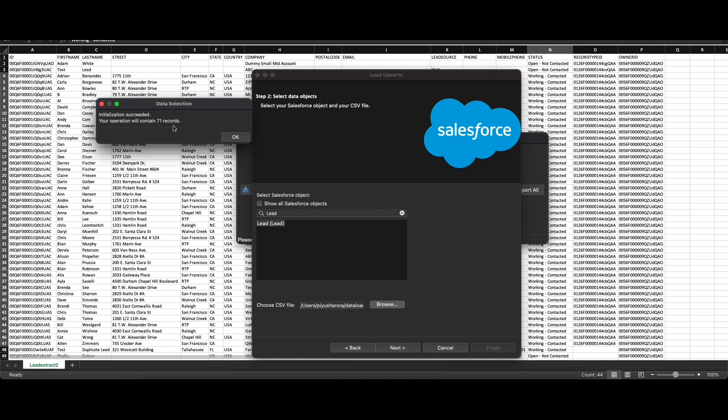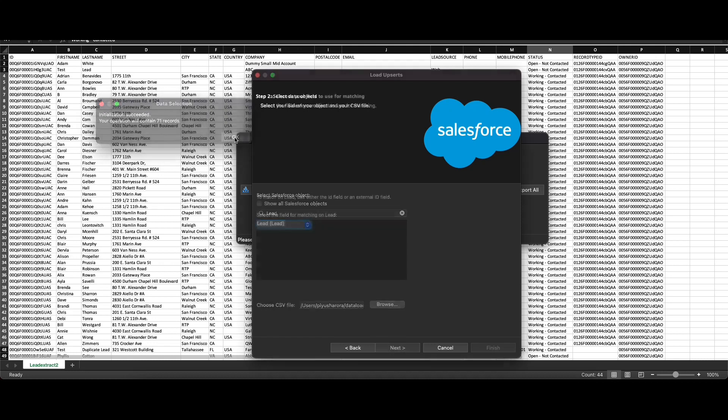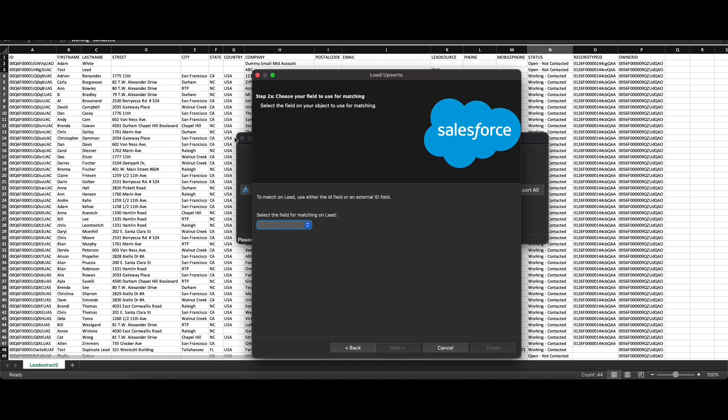There is a prompt that says your file contains 71 records. Click on OK. The next step is choosing your field to use for mapping. In order to match on lead, use either the ID field or an external ID which is also a unique field to match the lead records in our file. We will go ahead and use the ID for our update.